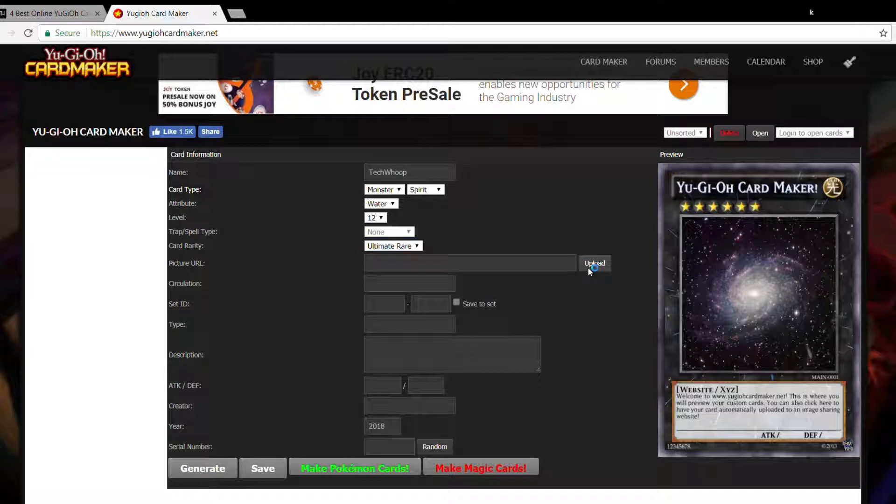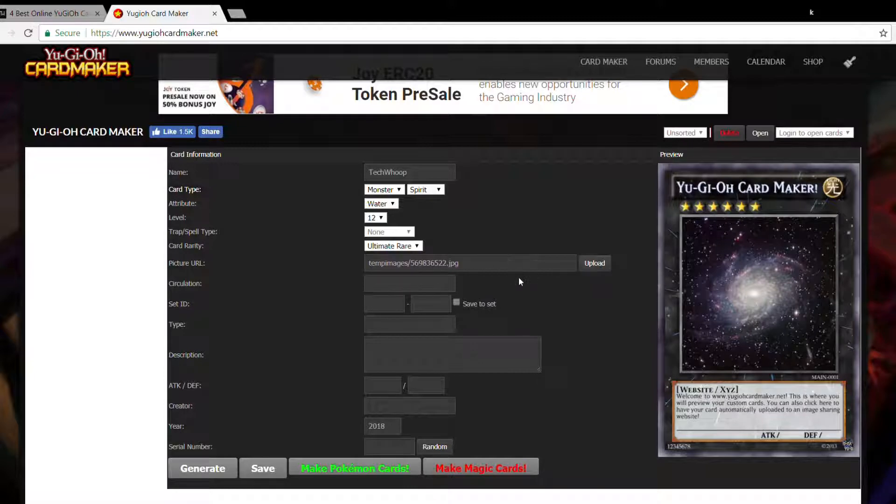I'll upload something. I'll just upload our logo. Okay, so the logo has been uploaded.